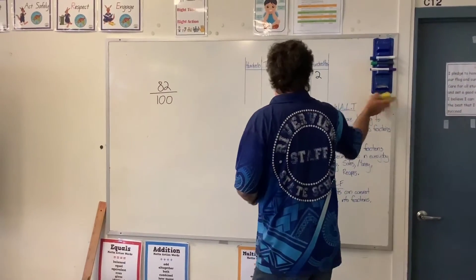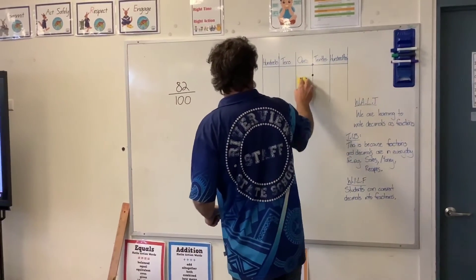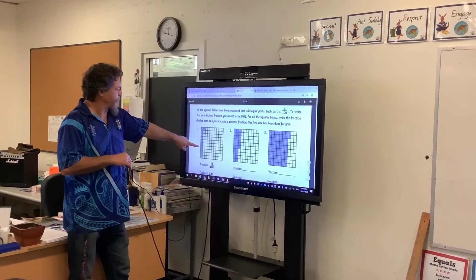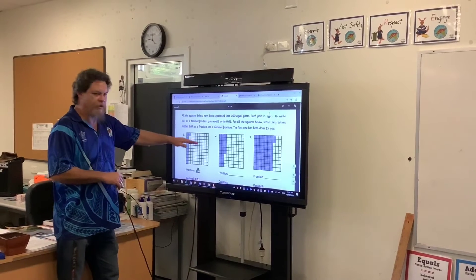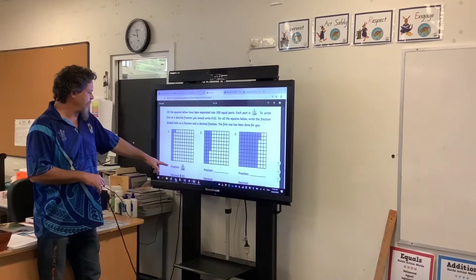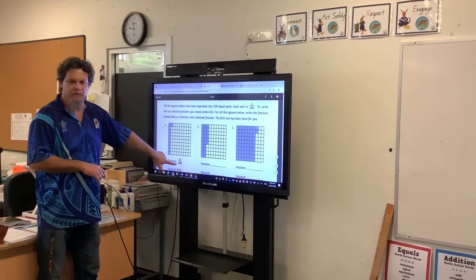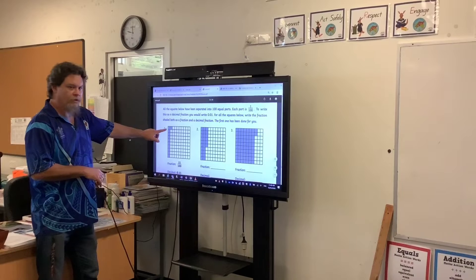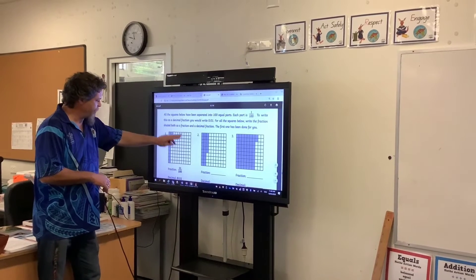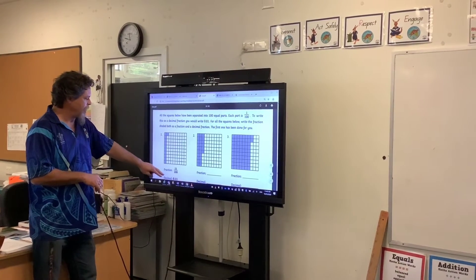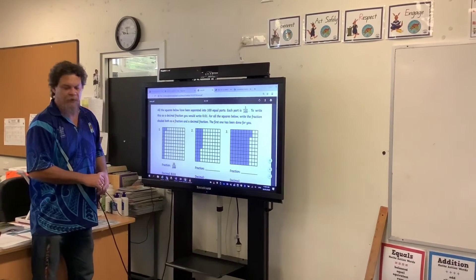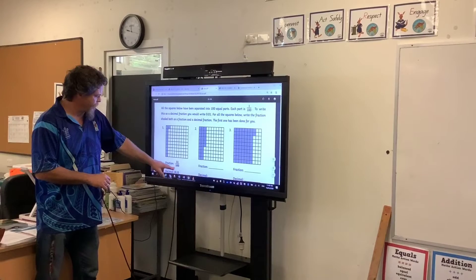Simple. Let's have a look at the first example in your workbook. This is in Tuesday's section of your workbook, and all the squares below have been separated into hundreds — divided into 100 pieces. Your first example is 11 hundredths. So how many hundredths are coloured in? 11. 100 pieces, 11 coloured in. And I need to convert it to a decimal — that is written as 11 hundredths, and your numbers simply move to the right of the decimal.